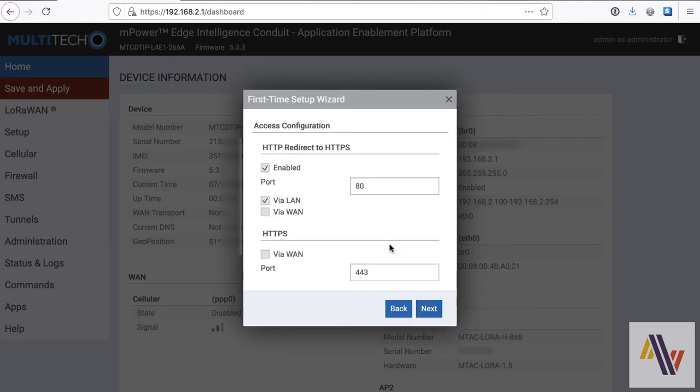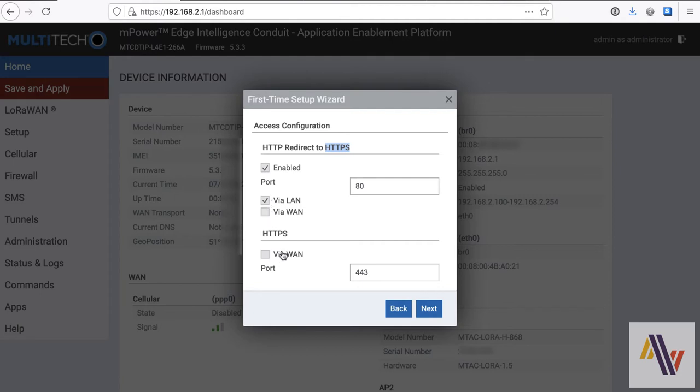The access screen is essentially for the web browser to the Gateway, and this is enabled on HTTPS, and only access via the LAN, and not via the WAN.